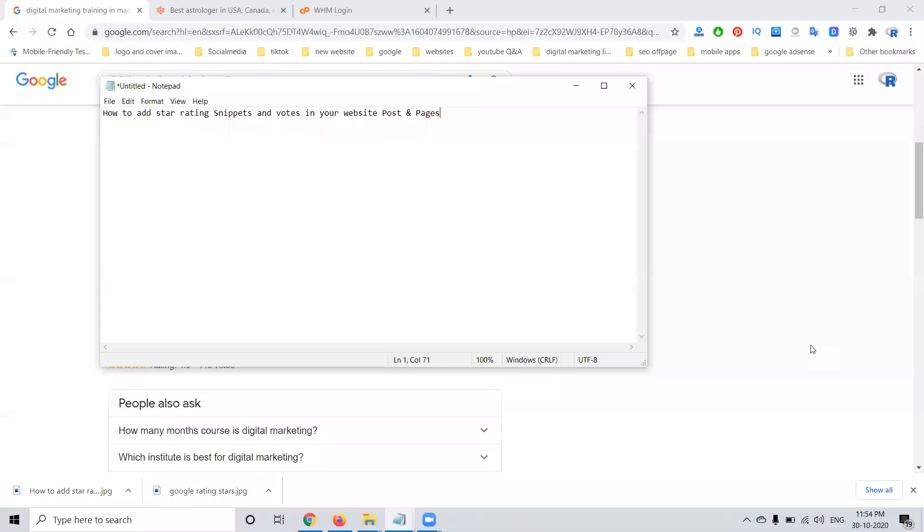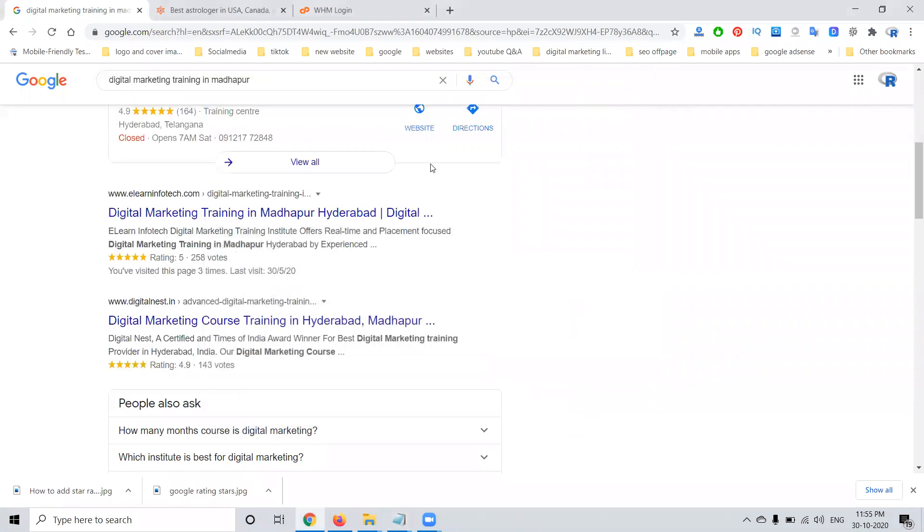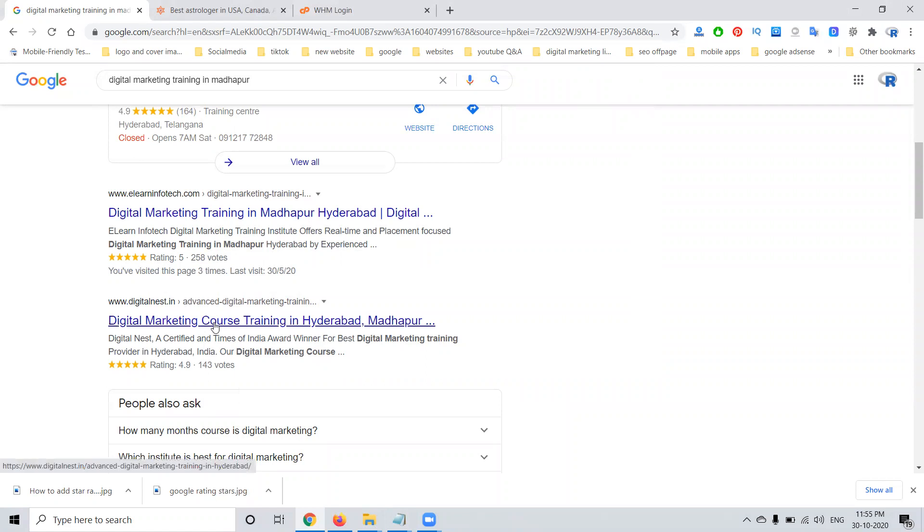Hi guys. Today we discuss how we can give the star rating snippets and how we can use the outs and review option. A simple method for people watching some videos in the searching by keyword. Here they're showing some option rating 5, 258 votes. They see the rating option will be there.